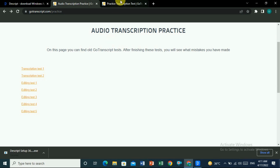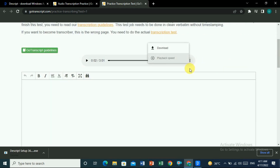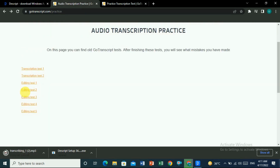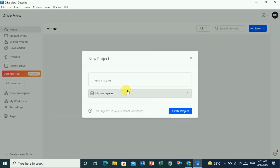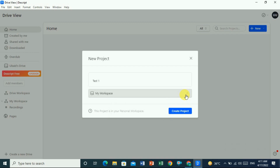This is transcription test one. Here you can see the file — let's download it. The download starts automatically. We'll also transcribe another file using Descript. Once the file is downloaded, give a name to this project — 'test one'. Select to do it automatically and click 'Create a Project'.